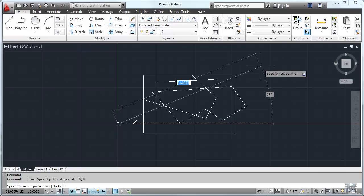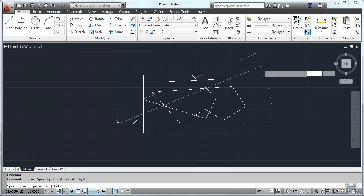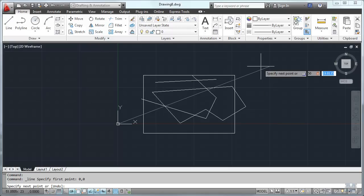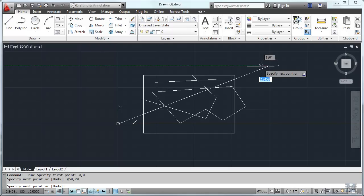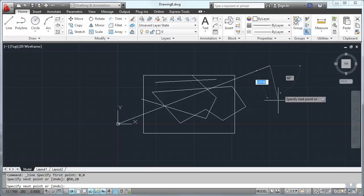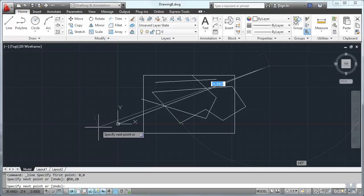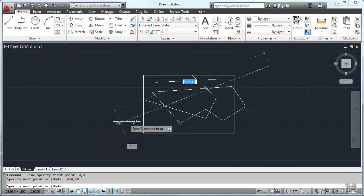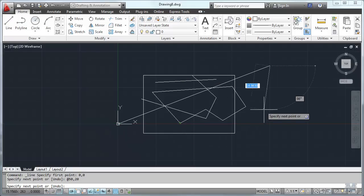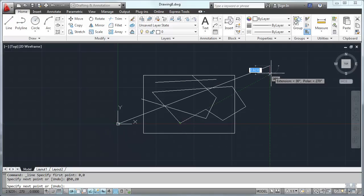And then from there I can go 50. And if I don't want to do this angle and distance, we can do 50 comma, and it'll do it in X, Y, say 20. Hit enter. So that's 50 units in the X direction and 20 units in the Y direction.